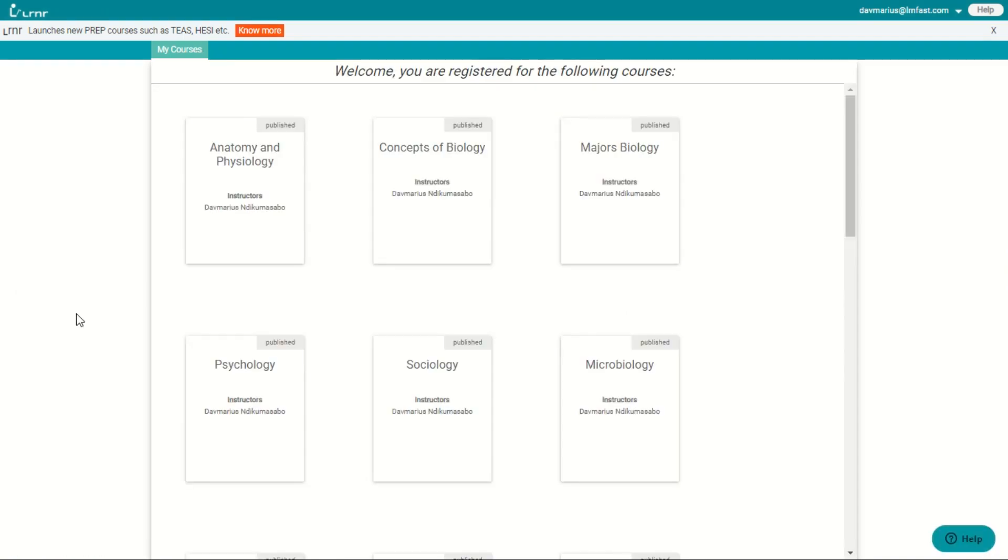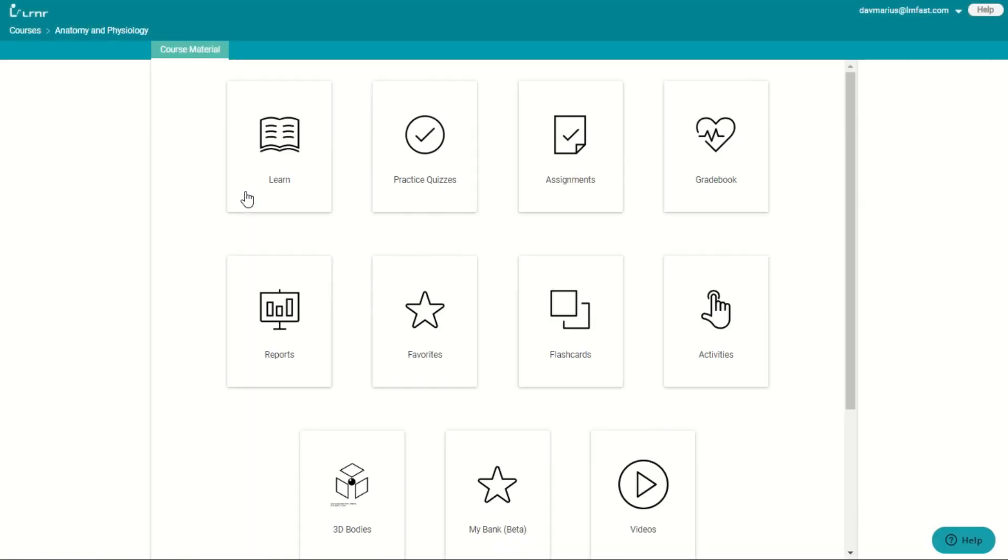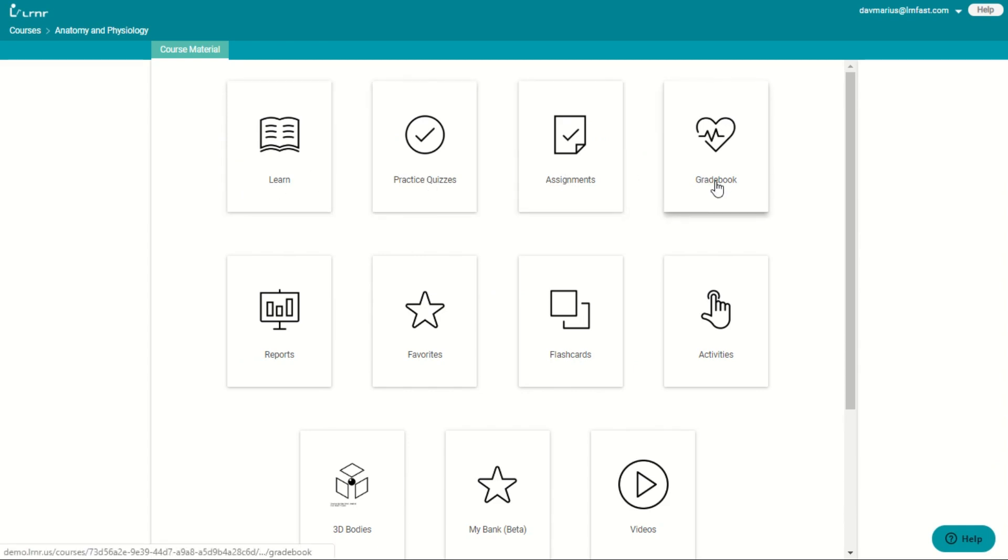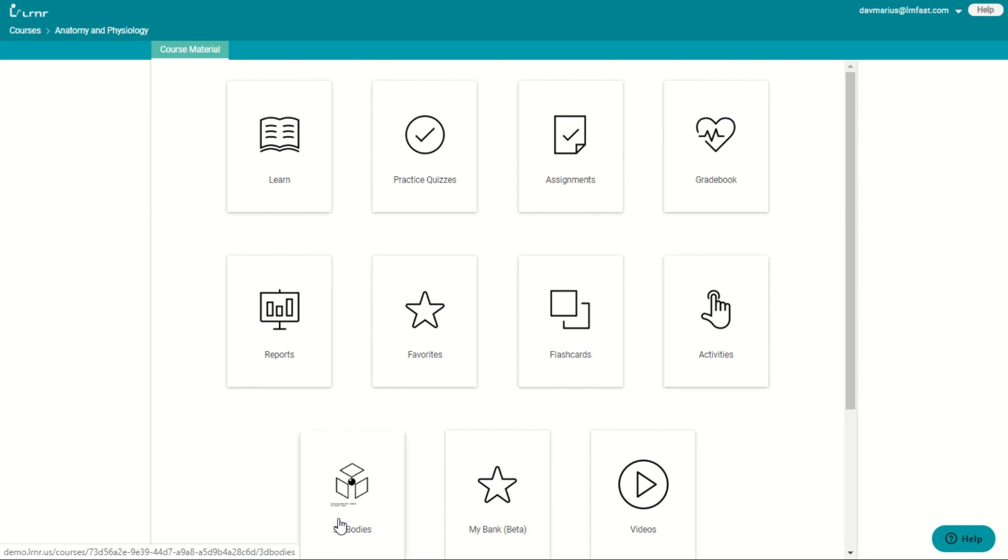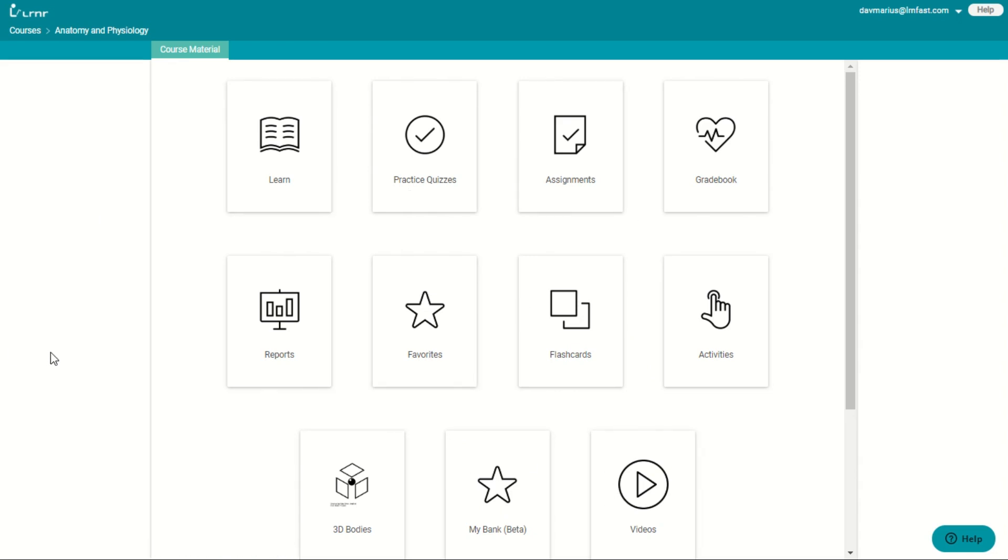Now let's go to one of the courses so that you can see the learner dashboard. On the learner dashboard, you see learn, practice quizzes, assignments, gradebook, reports, favorites, flashcards, activities, 3D bodies, my bank, and videos. I will go through every one of these so that you can see how the features actually work.